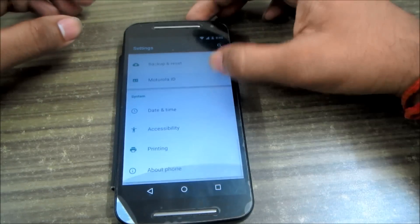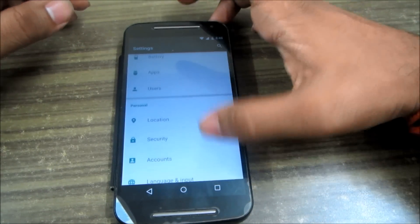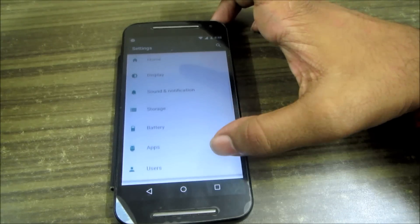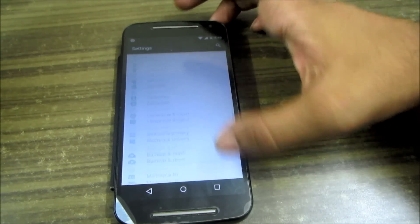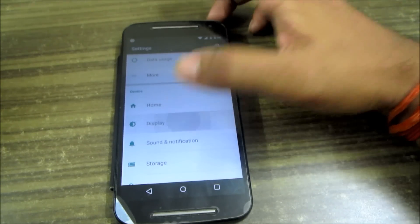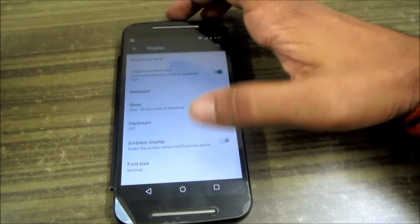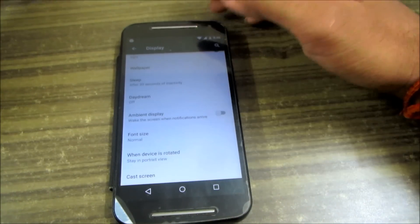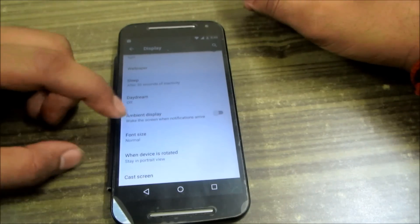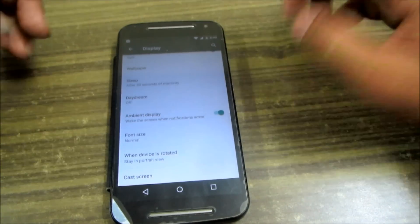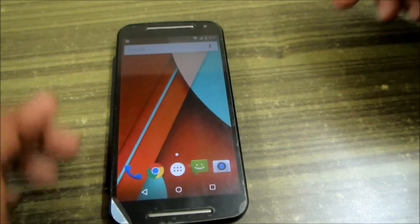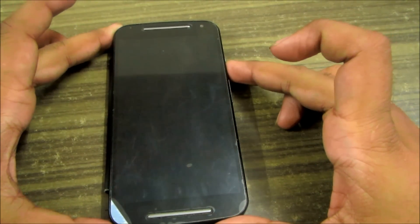The next tip is the Ambient Display. It works when the screen is off and notifications arrive — it vibrates and the notification is shown in white. This actually saves battery and also saves time. Let's turn on Ambient Display — it's now on.